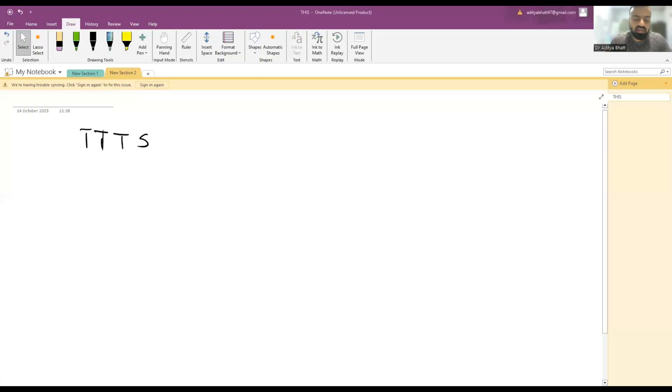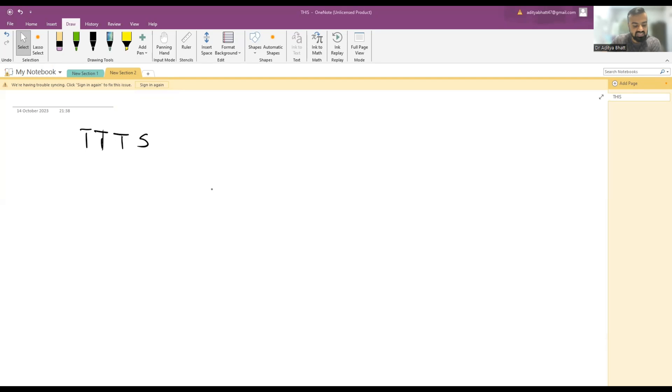Hi guys, welcome to another lecture. Today we'll be discussing Twin-Twin Transfusion Syndrome. If you want to like, share, and subscribe, please do it right now.